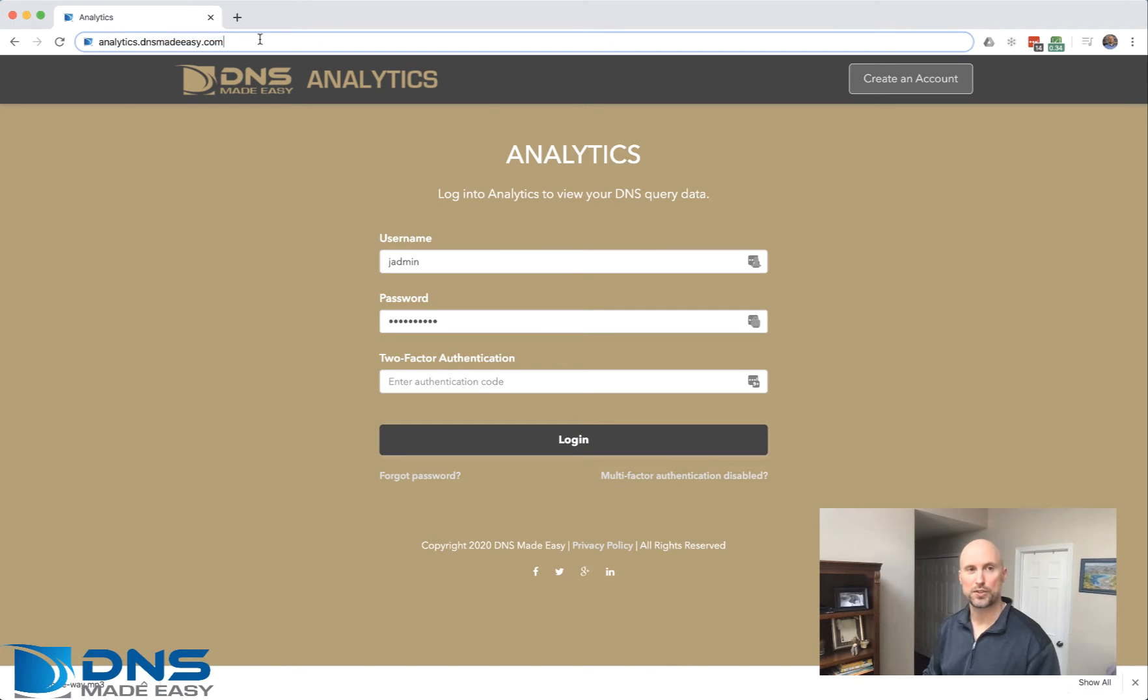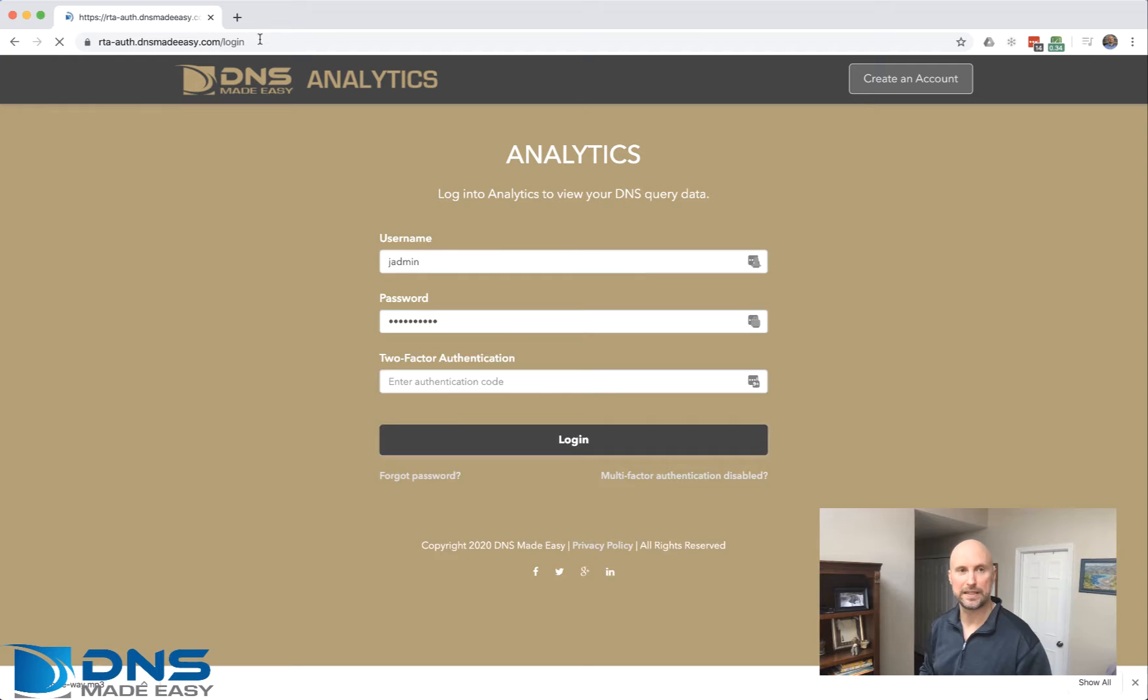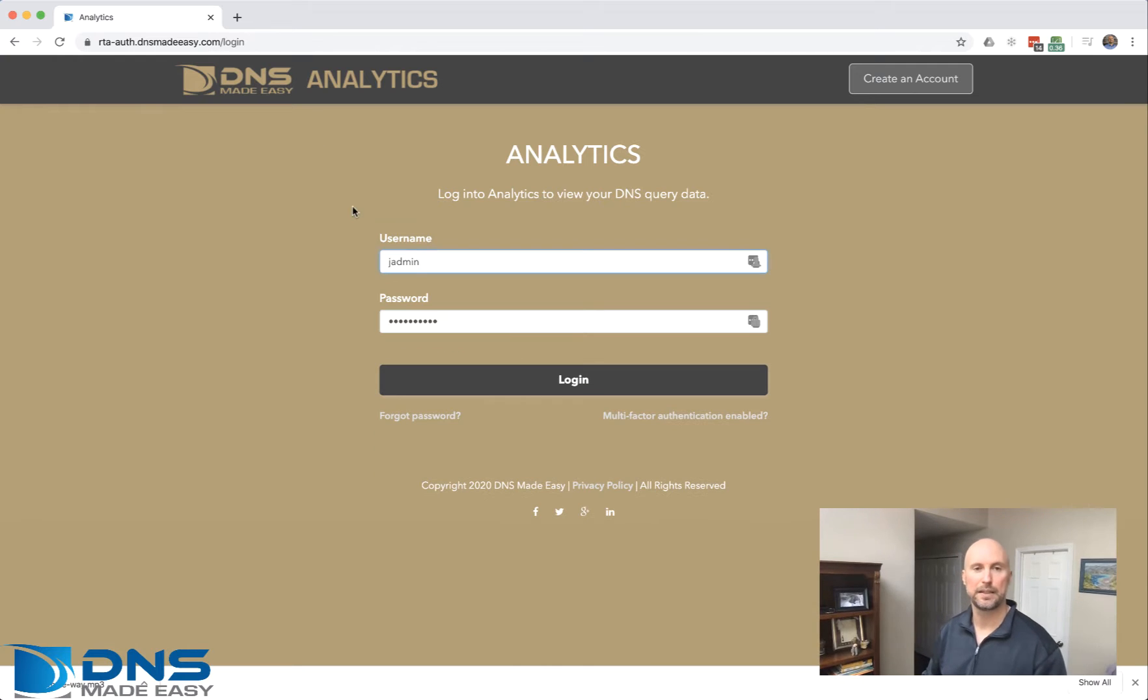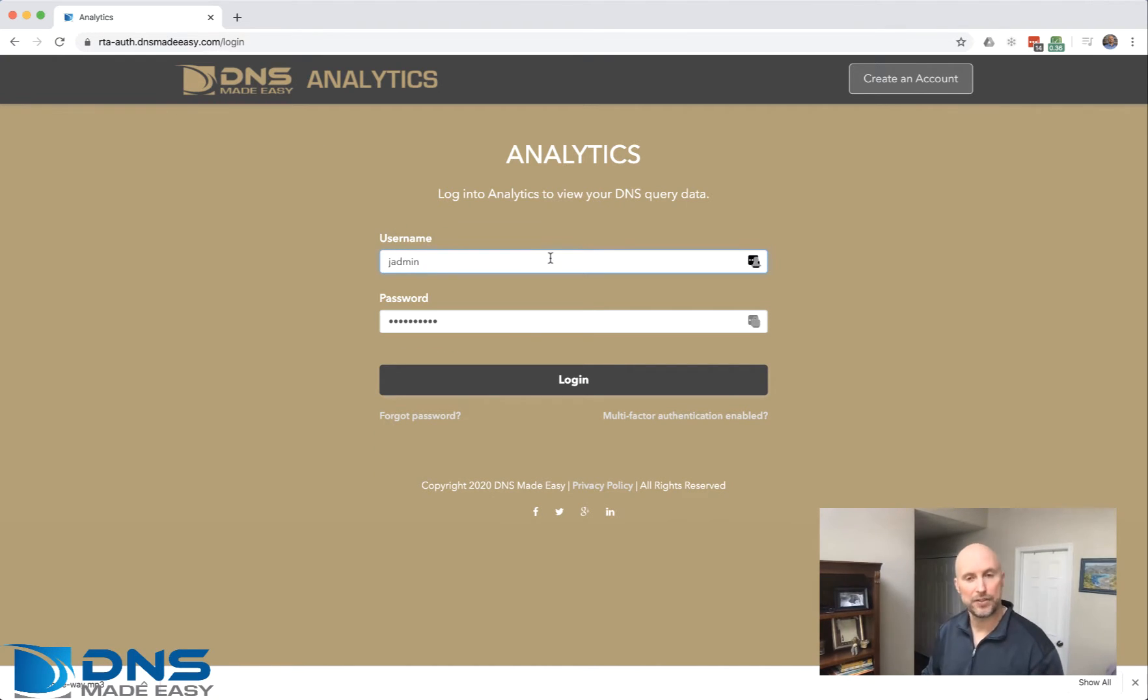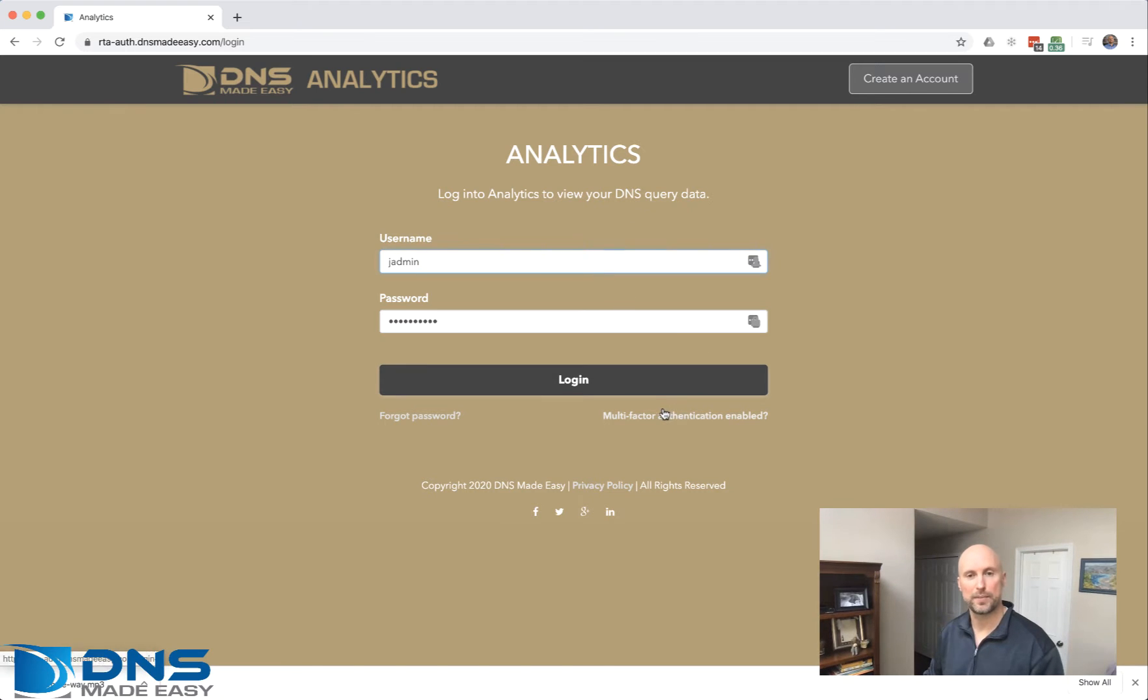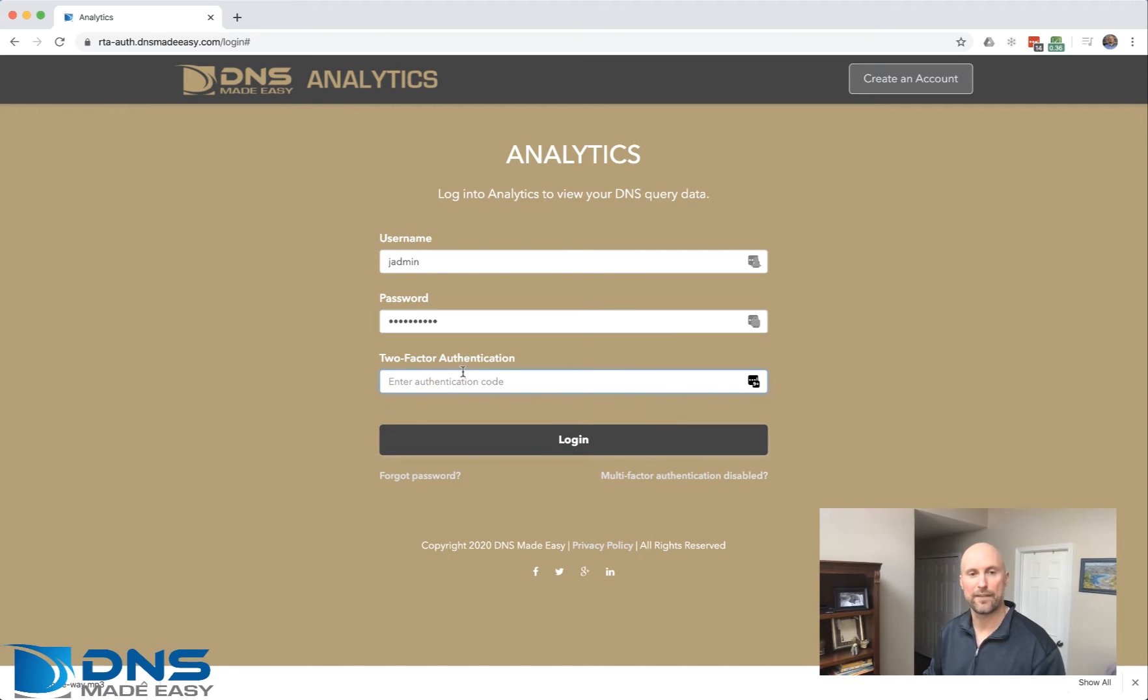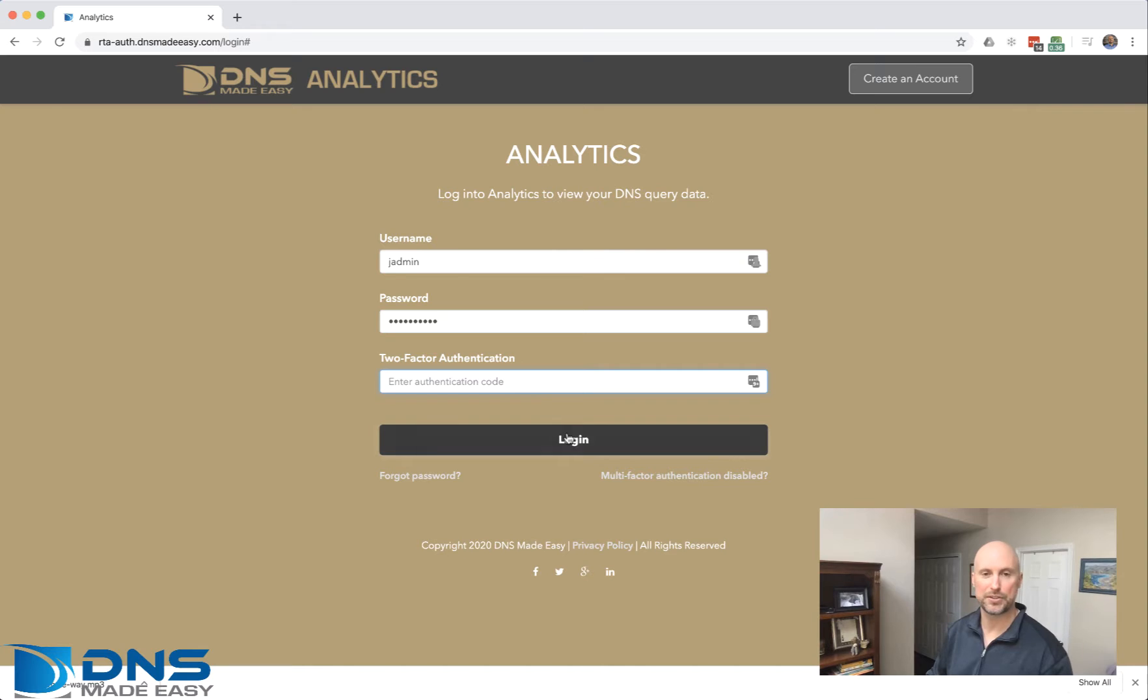First, visit analytics.dnsmadeeasy.com and log in with your DNS Made Easy security credentials. If you have multi-factor authentication, make sure you enter those necessary credentials as well.